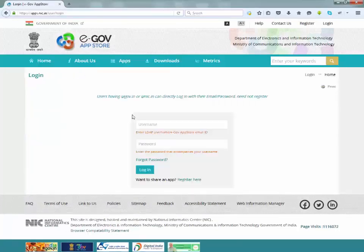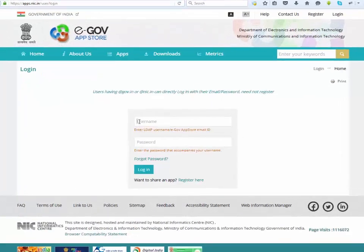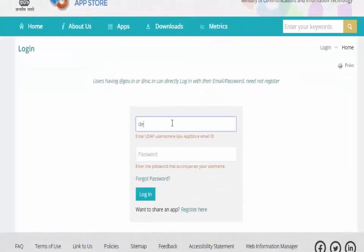Enter your email ID excluding at gov.in and at nic.in and password. Click on login button.